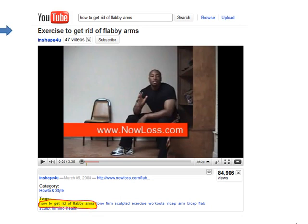Let's click on the first video on the left. Here's a few things you should notice. Number one, the title: Exercise to get rid of flabby arms. Although it's not exactly the same as how to get rid of flabby arms, it's got get rid of flabby arms in it, which might have influenced Google's decision to choose it to appear for the keyword.